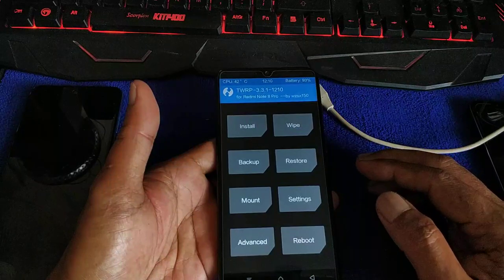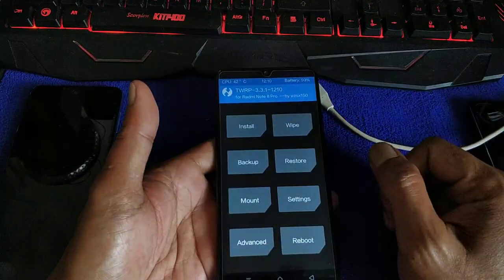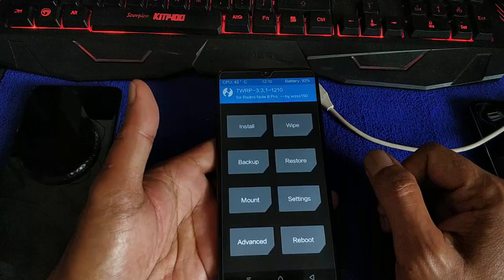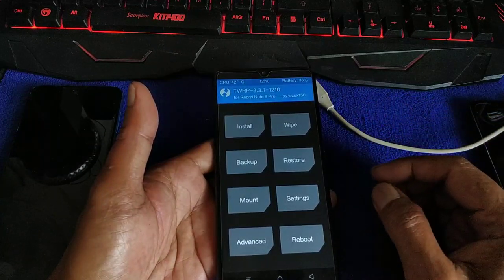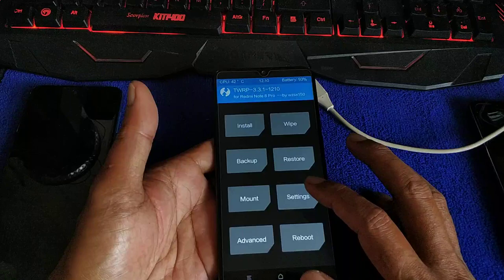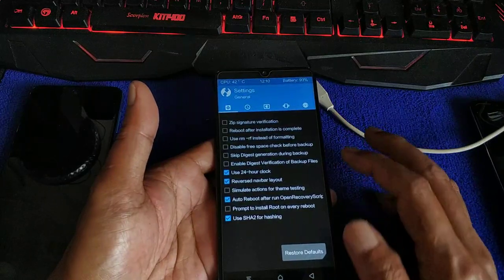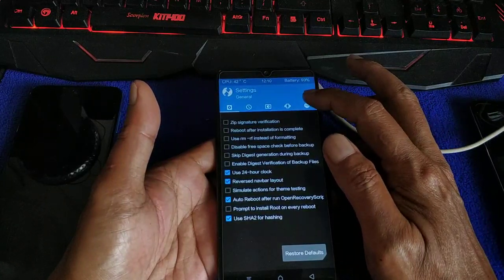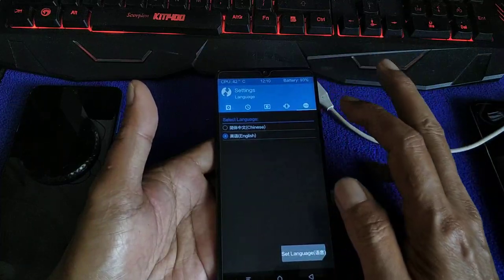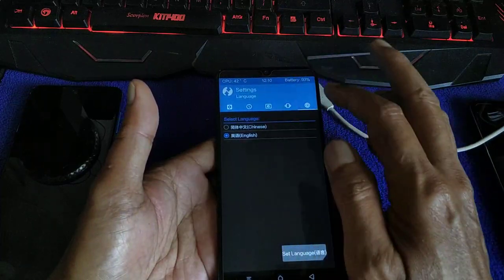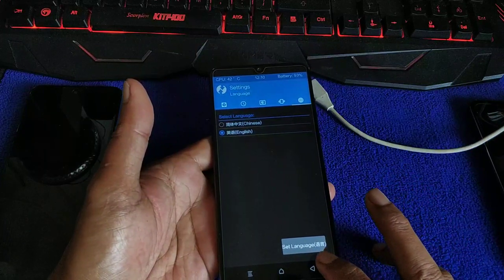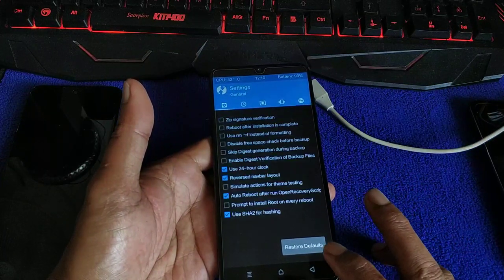Some of you may get Chinese characters upon reboot. If you get the Chinese language, go to Settings, go to language — there are only two languages: Chinese and English. Set it to English, or use Chinese if you can read it.